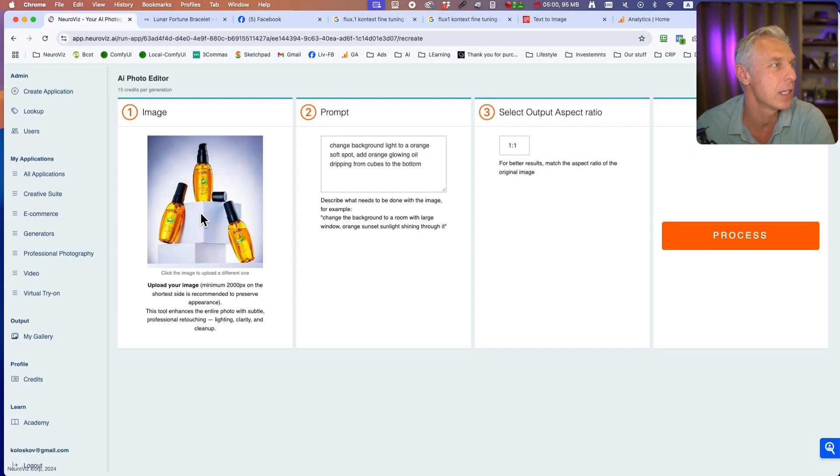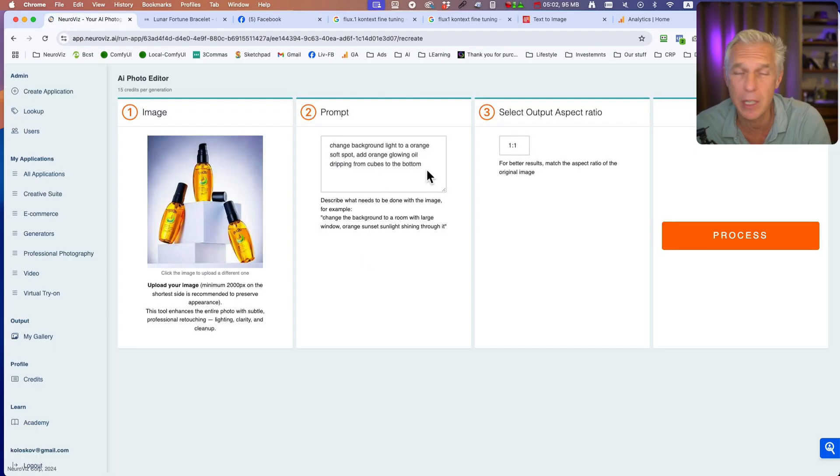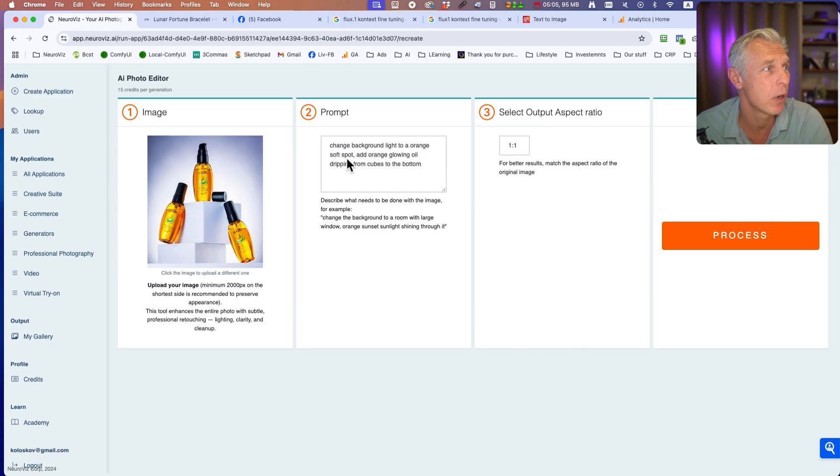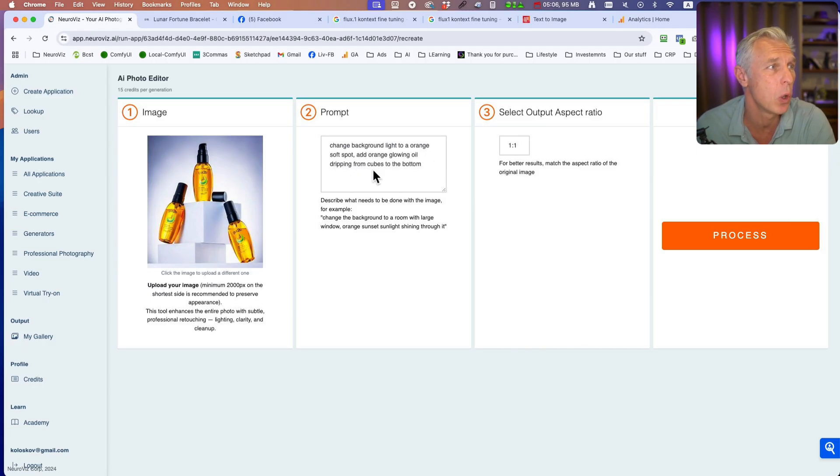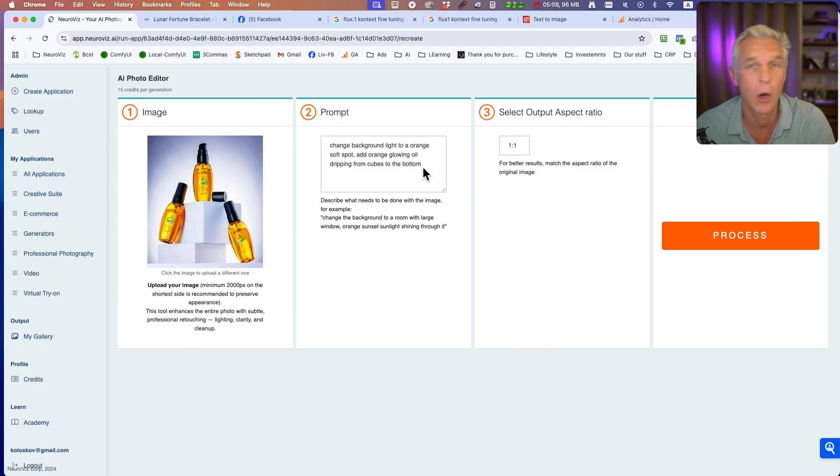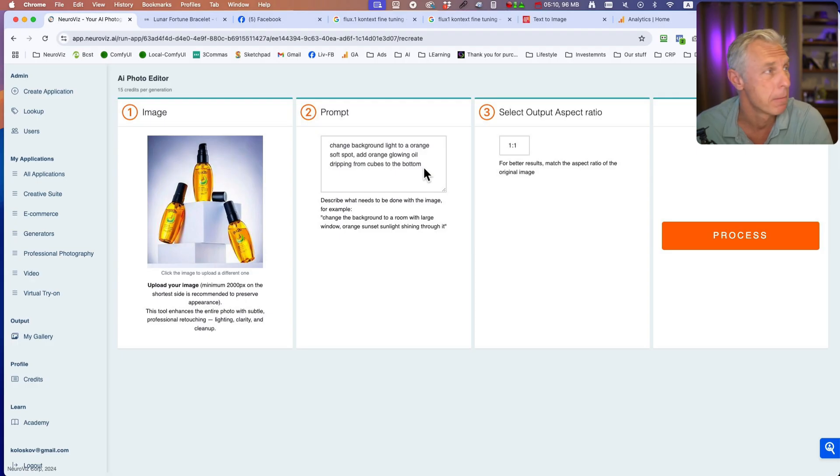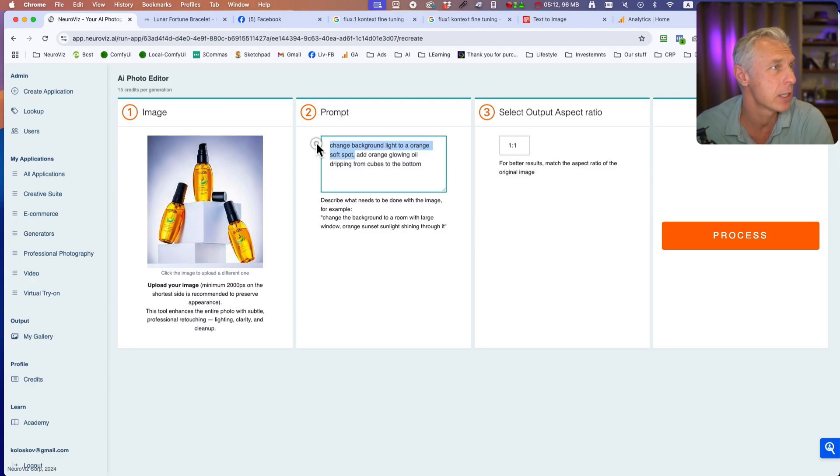Let's load this image and use this prompt: Change background light to orange soft spot. Add orange glowing oil dripping from cubes to the bottom. Actually, let's leave it like this.